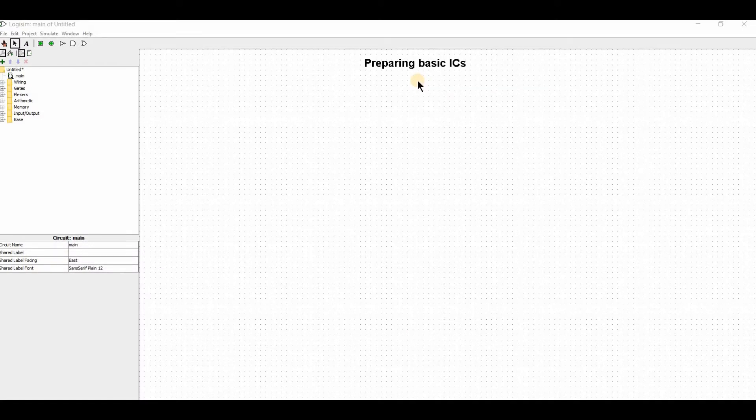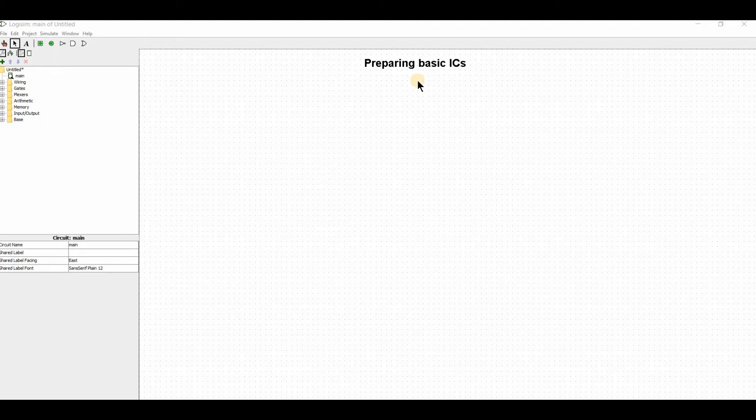Hello everyone, welcome to our channel Everyday E-Learning. This playlist is about using Logisim Simulation software.